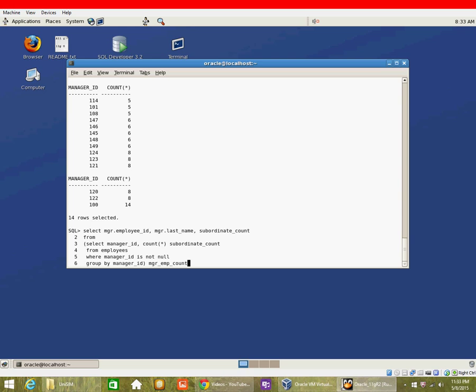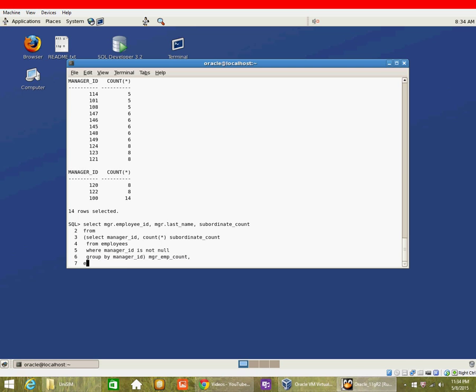So we have a sub-query and we have given the sub-query an alias itself, so we are creating a virtual table from the sub-query. The virtual table is mgr_emp_count, and then we are defining the other table, which is the employees table itself, as manager table.